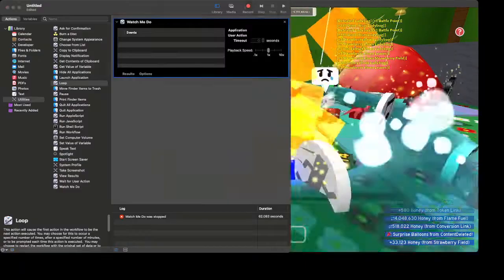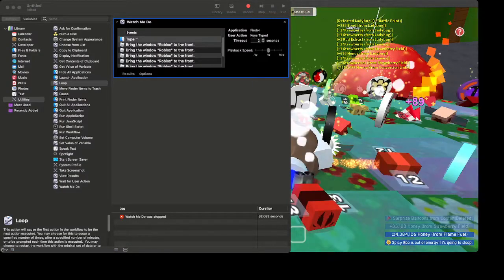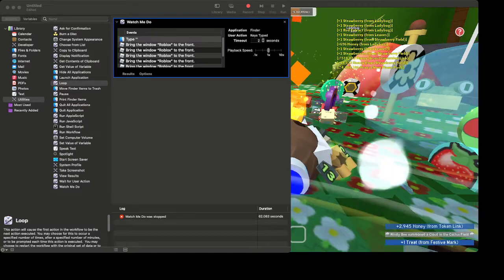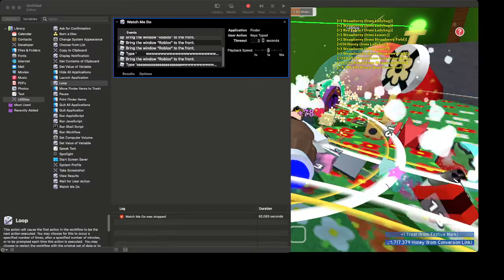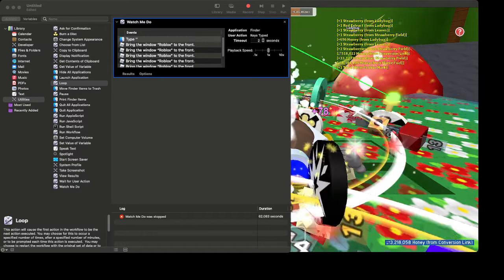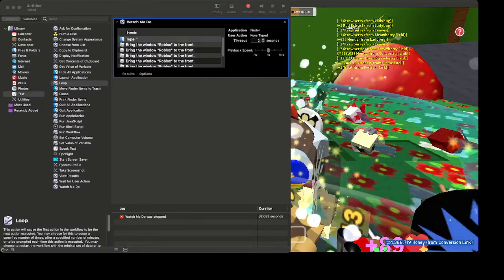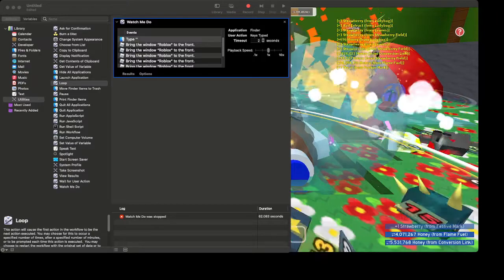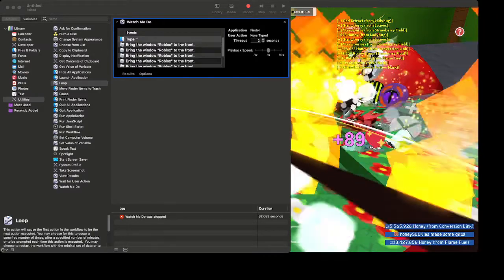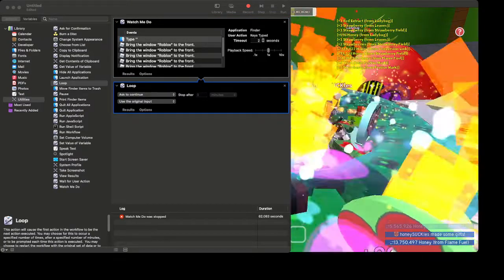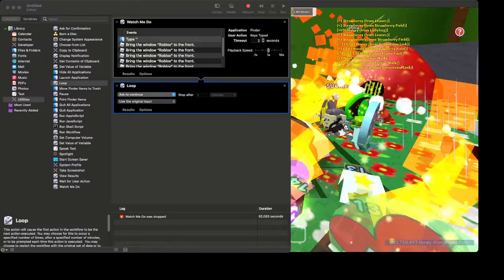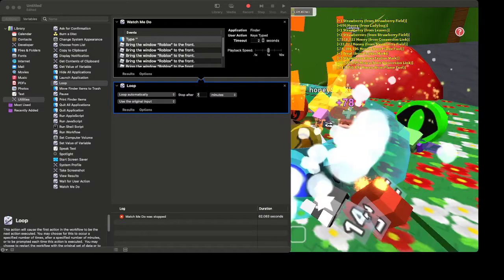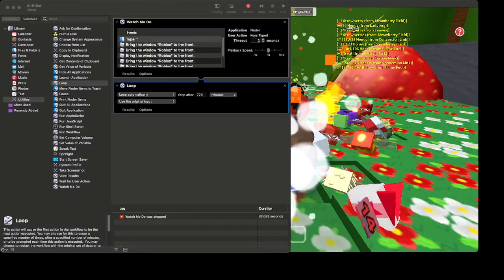Just keep farming casually. After a while, you're going to stop recording on Automator. Go back to Automator and click 'Watch Me Do,' and it will redo everything that you were doing before — the exact same actions. Then click on Utilities, find Loop, hold down Loop and drag it to the Watch Me Do section. Click the loop to continue automatically, then set it to stop after 720 minutes or something like that.